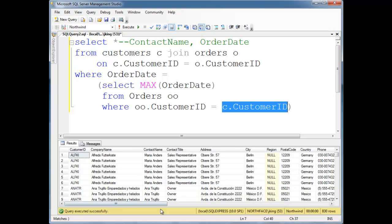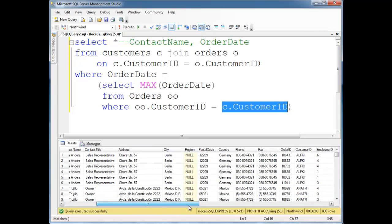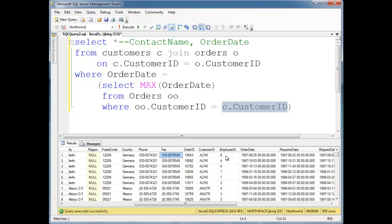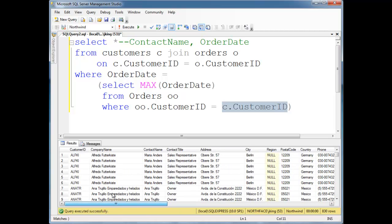The customer ID is Maria Anders. So if we go over to the order date and find the max order date, it's April 9th, 1998. And we find that 1997-08-25 is not equal to April 9th. So this first row in our big join table is eliminated. Then the outer query just moves on to the next row — it's still alfki, Maria Anders.